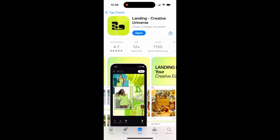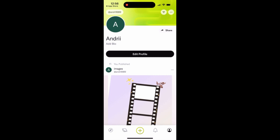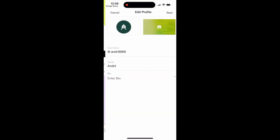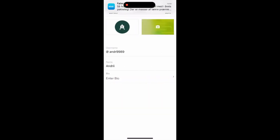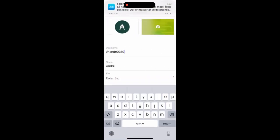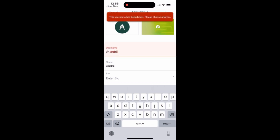Here is the landing Creative Universe app. It's quite interesting collage social media. If you just tap on edit your profile from here, you can just change your username. So it's a good time to reserve your username in this app.